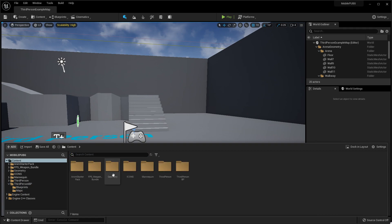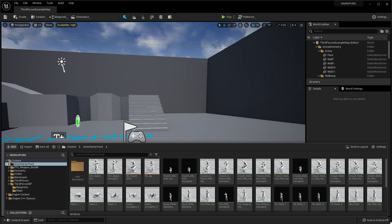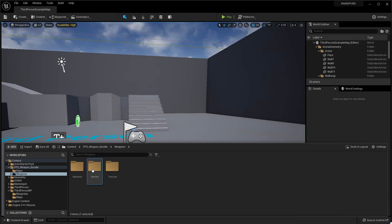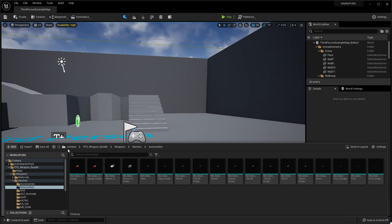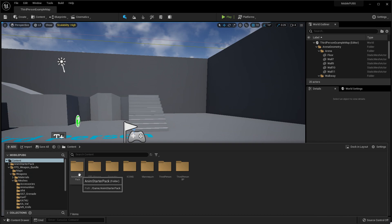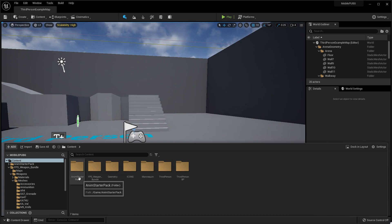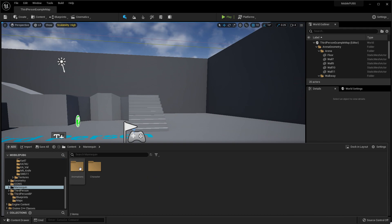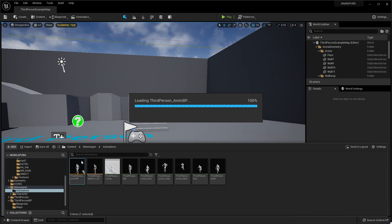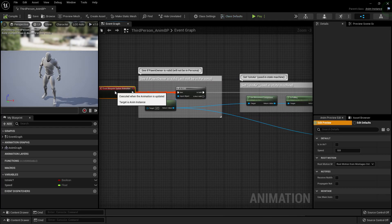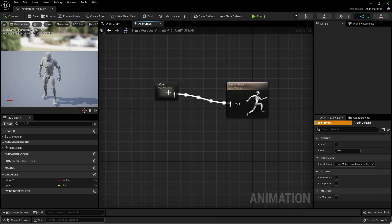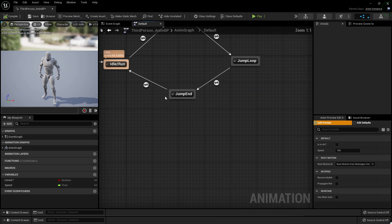I already added some starter content from the Unreal Engine Marketplace and one more pack from FB Weapon Bundle, which is also available in the Unreal Engine Marketplace and it's totally free. I already managed the skeleton so we can use all the animations from the Animation Starter Pack for our third person. First of all, we need to go to our main folder, then Animation, then Animation BP.